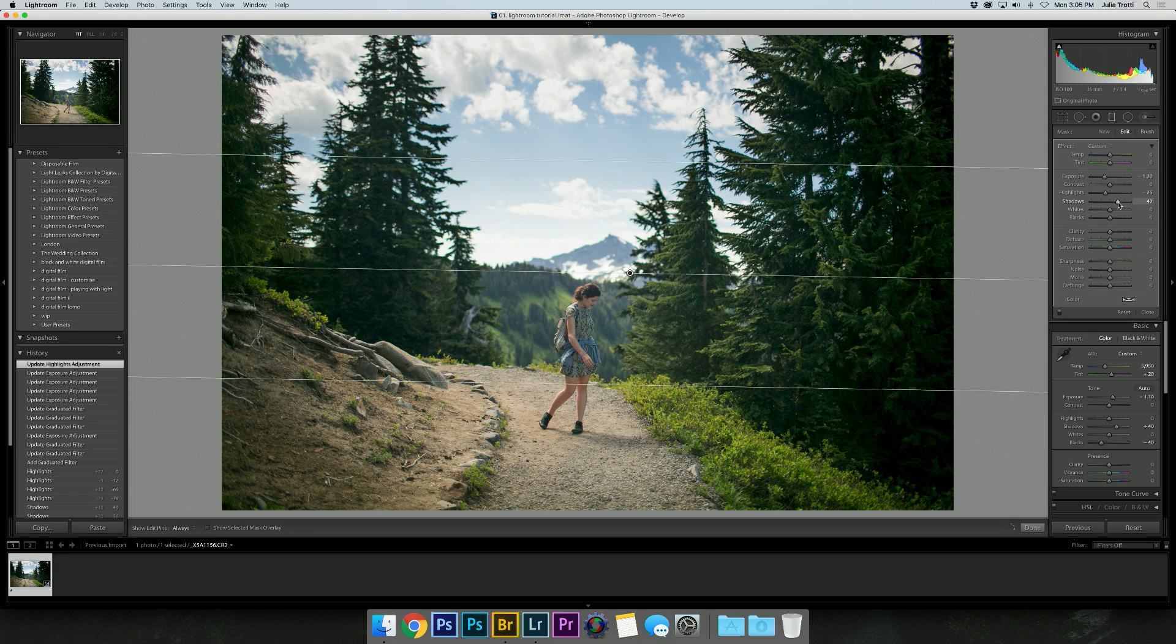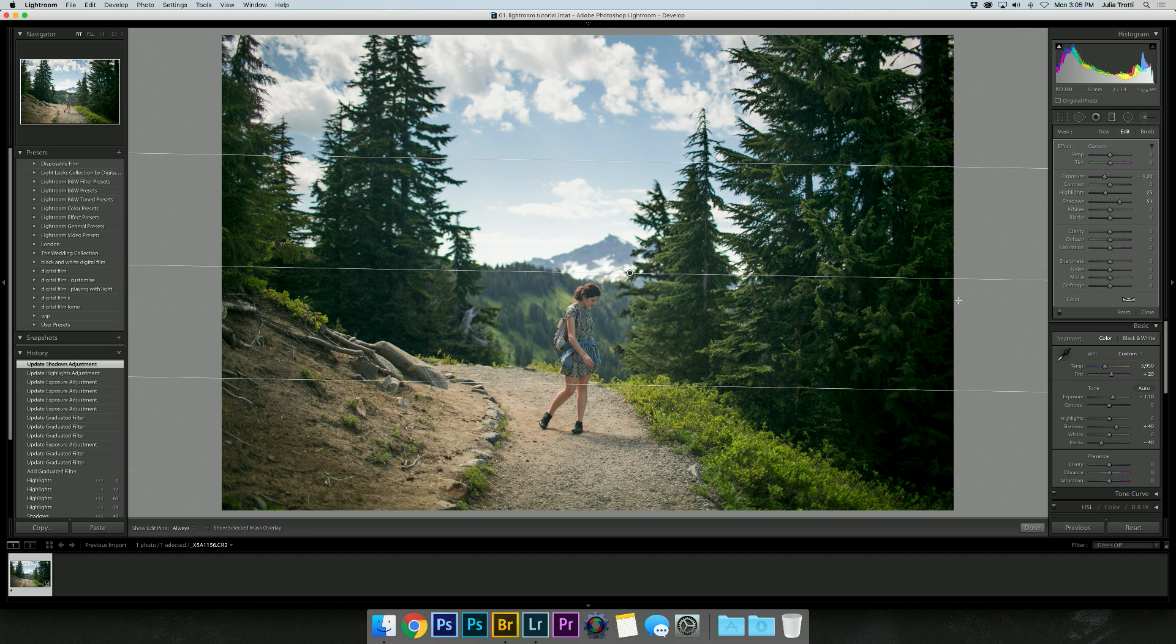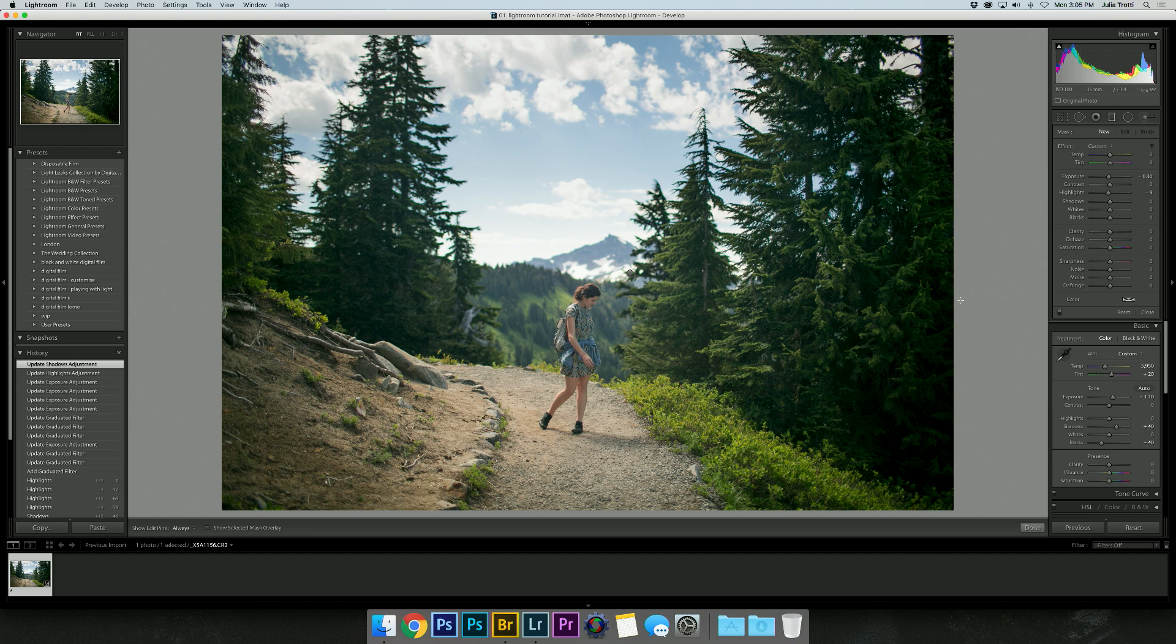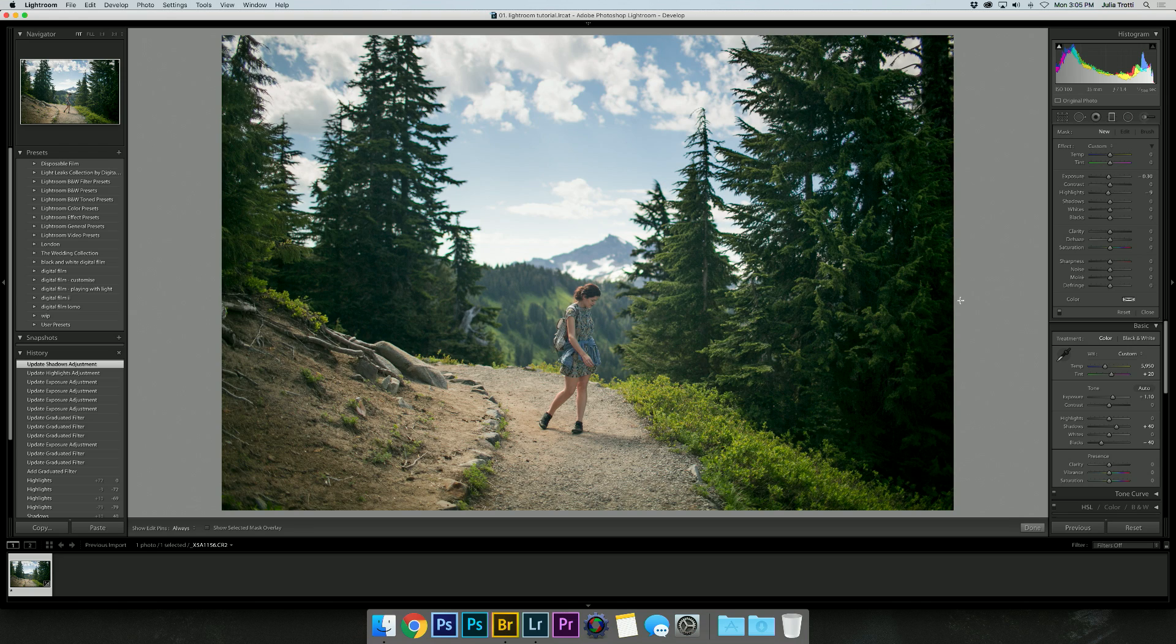So I'm going to bring up the shadows to try and save that a little bit, and I think that's good. Let's have a look at a before and after. I think that works out really well.